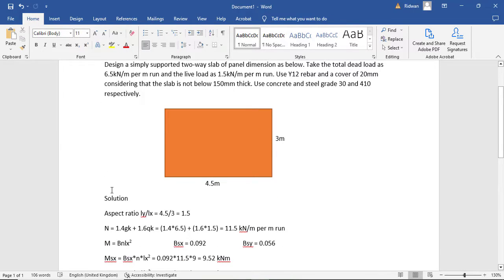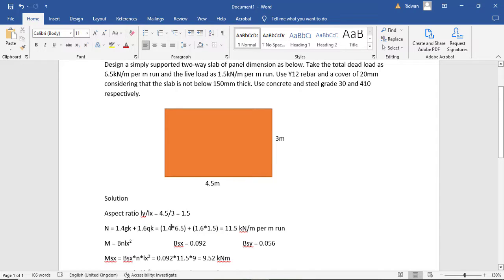You calculate the dead load by adding the slab self-weight, finishes, partitions, and screeding to get 6.5 kN/m². For a residential building per BS 6399, the live load is 1.5 kN/m². Using the BS 8110 ultimate limit state load combination of 1.4 GK + 1.6 QK, the total design load works out to 11.5 kN/m².